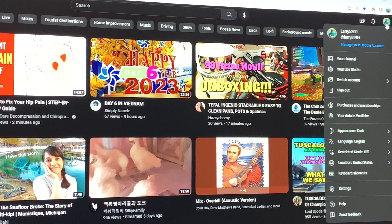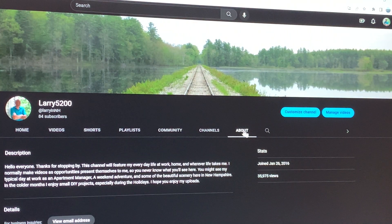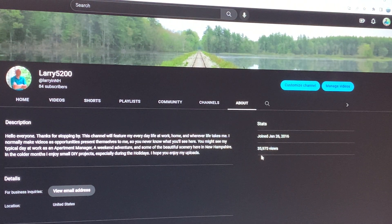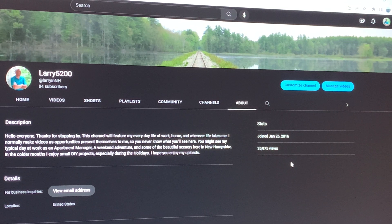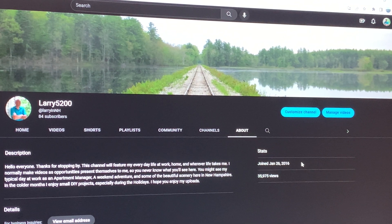So you just go here — go to your channel. I'll check my views right now. Right there: 35,975 views. I did upload a couple of YouTube Shorts over the past couple of days, which don't have a ton of views, maybe 100 or so, but that number hasn't changed.